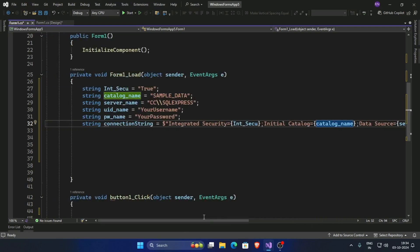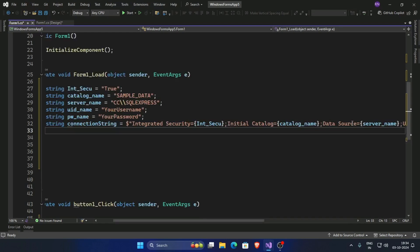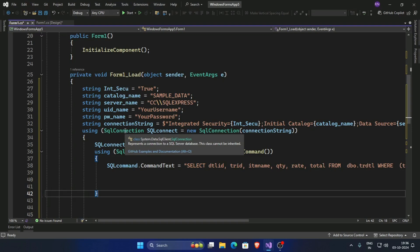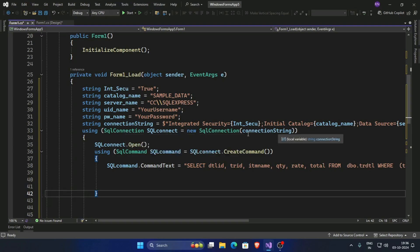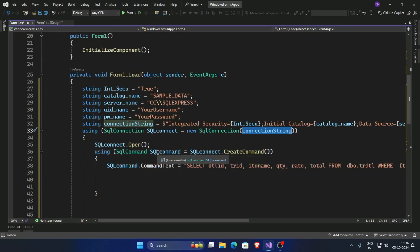Now connect with database, so establish the connection using SQL connection and give the name SQL connect. So create a SQL connection, SQL connect, new SQL connection, and pass here connection string and open the SQL connect. Now create a command, SQL command, SQL command dot create command.